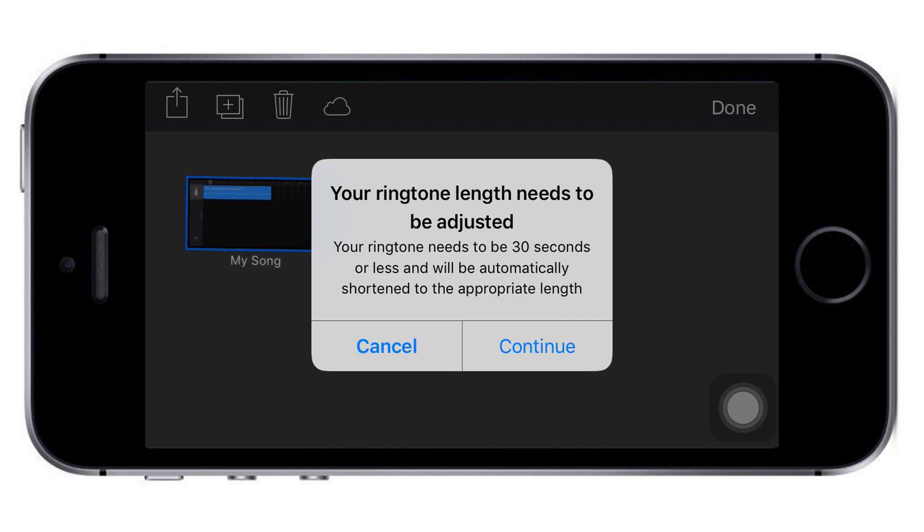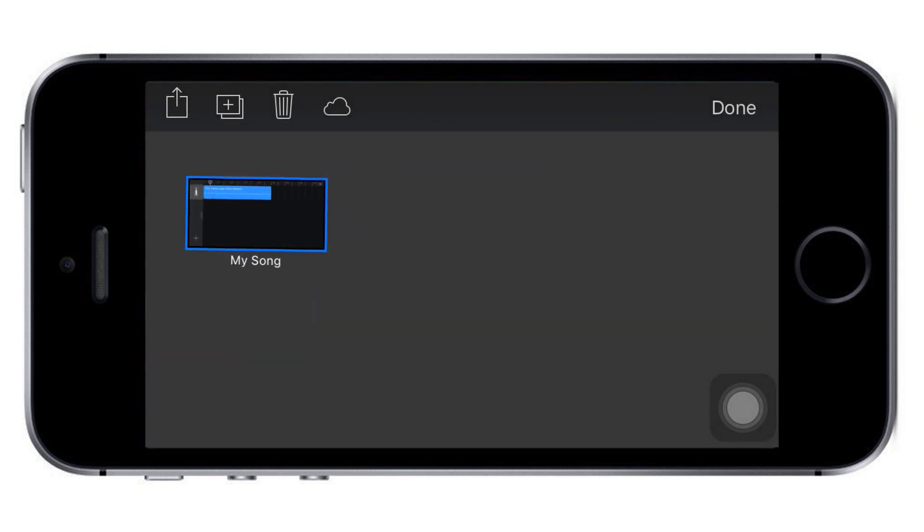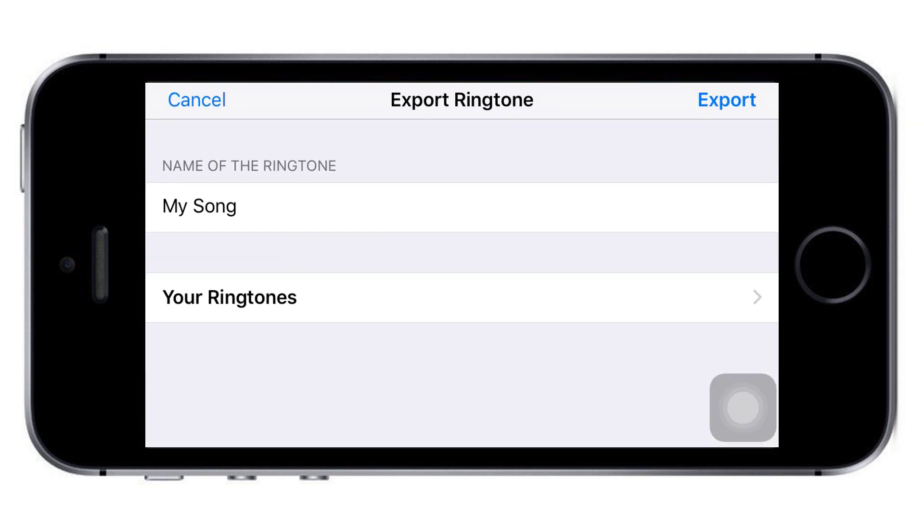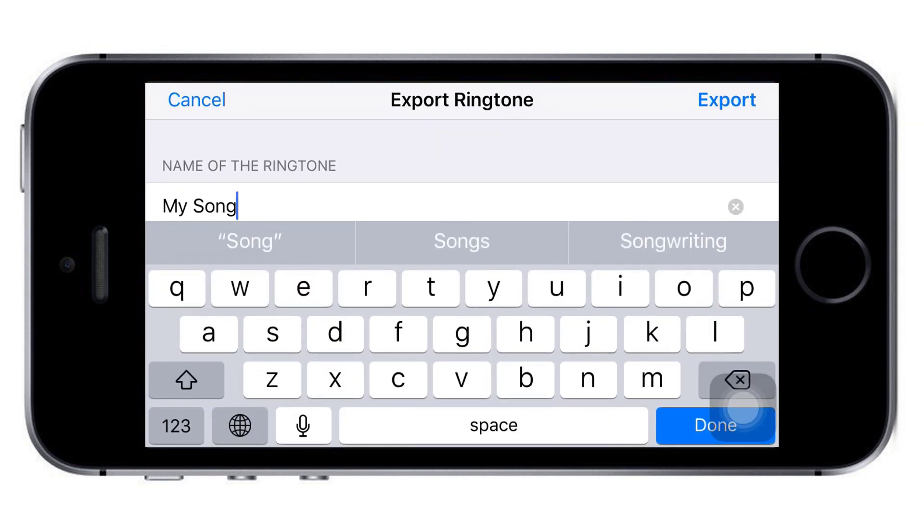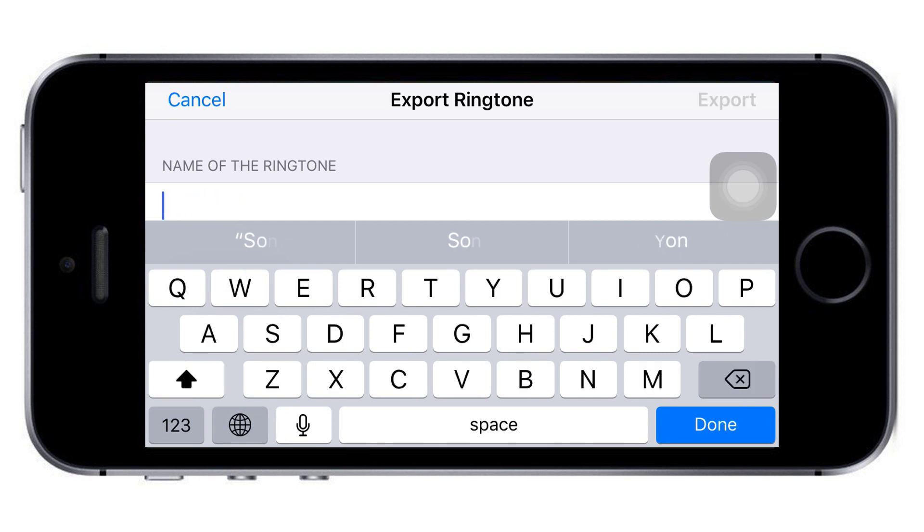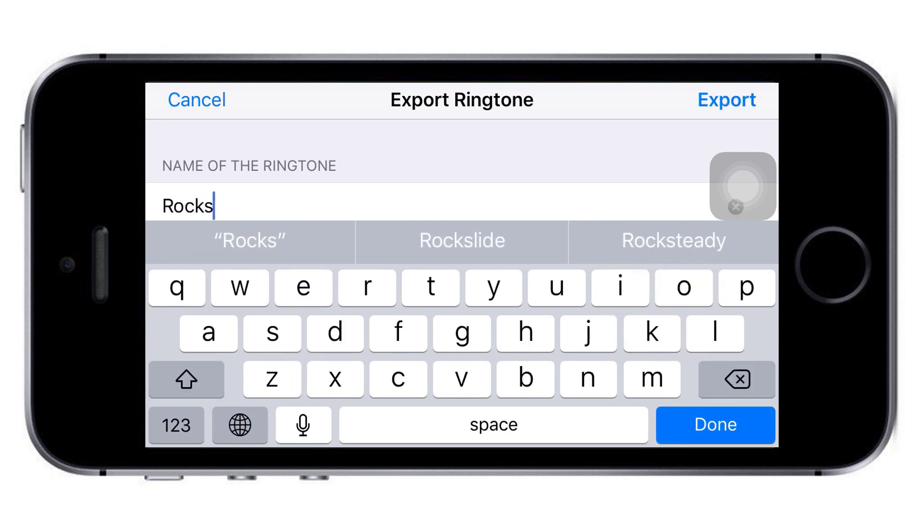You'll get a warning, so click continue. You can also set the name you want. I'm going with this, and it will start exporting.